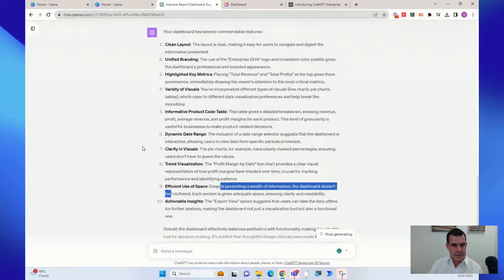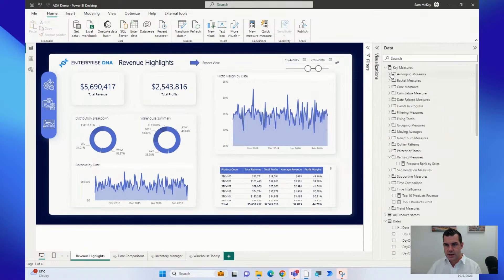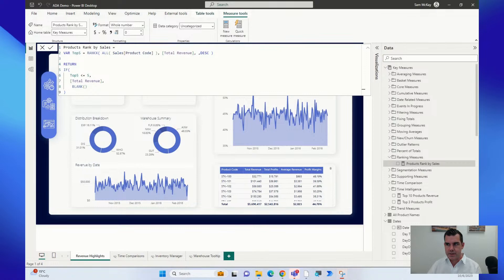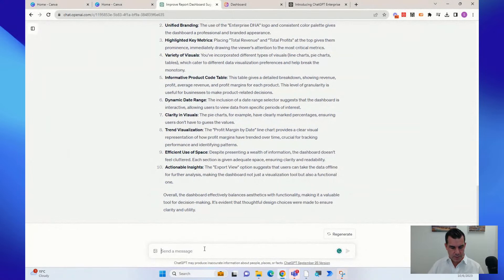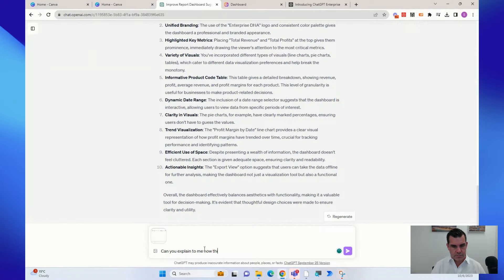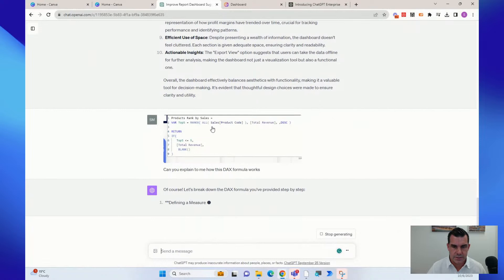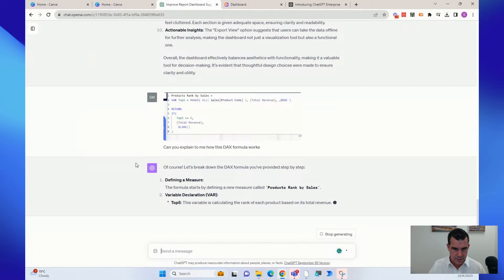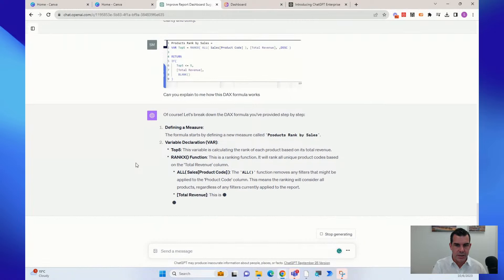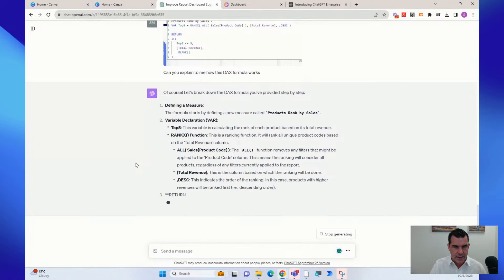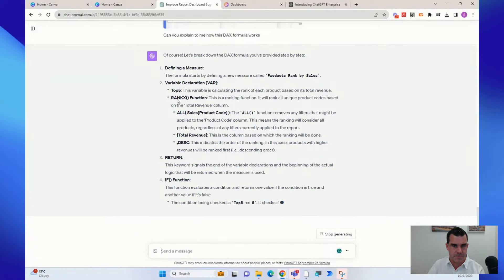Here's another use: I can take an image of a DAX formula, paste it in, and ask 'Can you explain how this DAX formula works?' It reads the formula and explains everything. It says: 'Of course, let's break down the DAX formula — defining a measure, variable declaration, top five...' Absolutely crazy. I tested this on Power Query code, on photos of my model, and on photos of actual visuals in the report — saying 'explain this visual to me.' What an incredible way to learn.